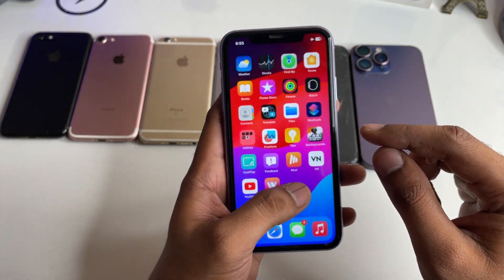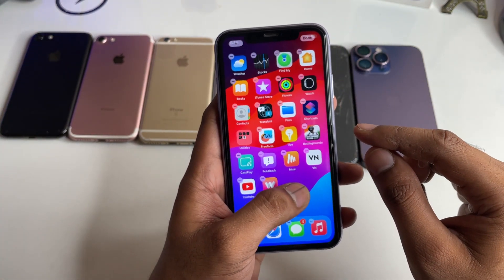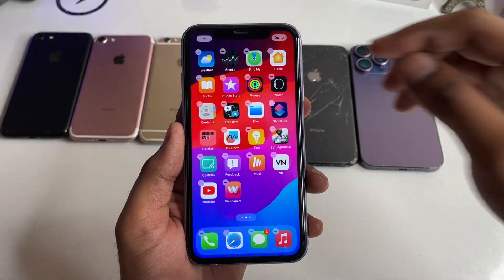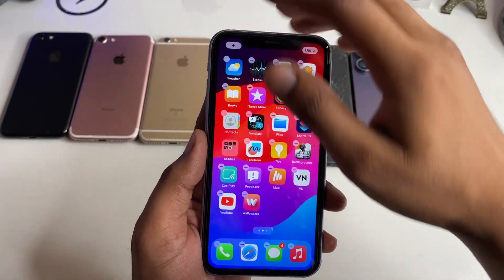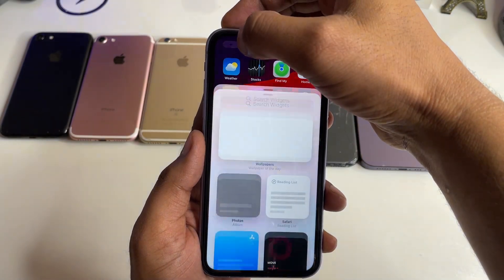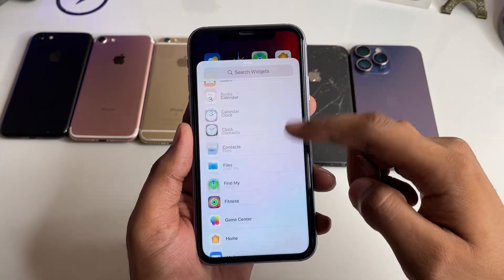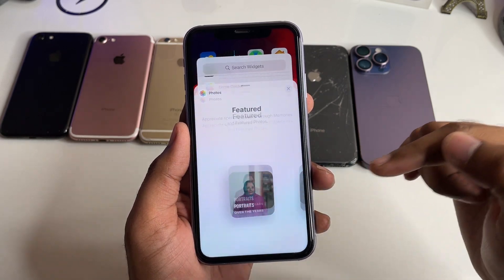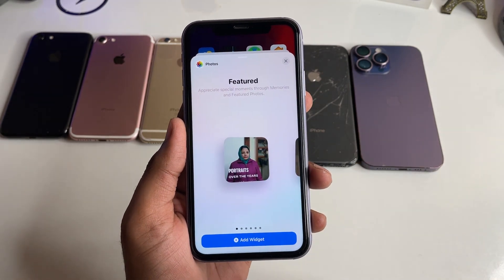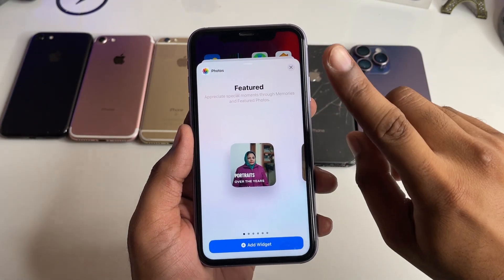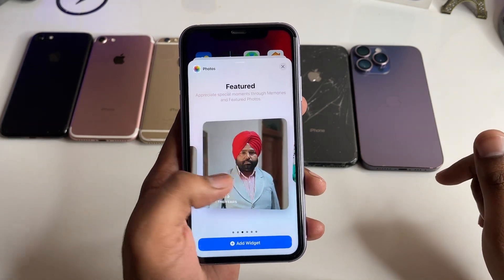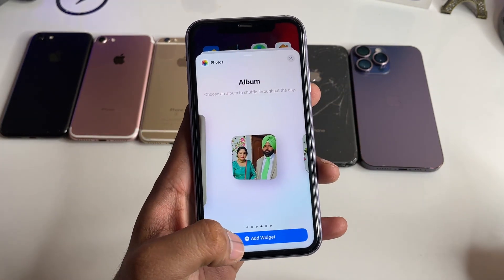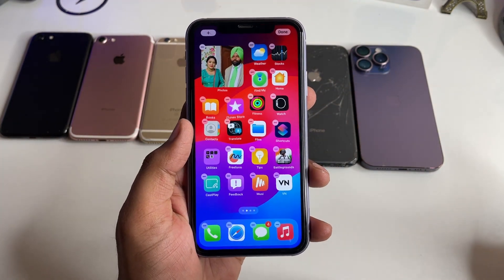Now jump to the home screen and long press on the empty screen. Click on the plus button, swipe up, and you will see the Photos app — click on it. Here it's showing 'Featured Photos'; swipe left and here is the 'Album' option. Click 'Add Widget'.